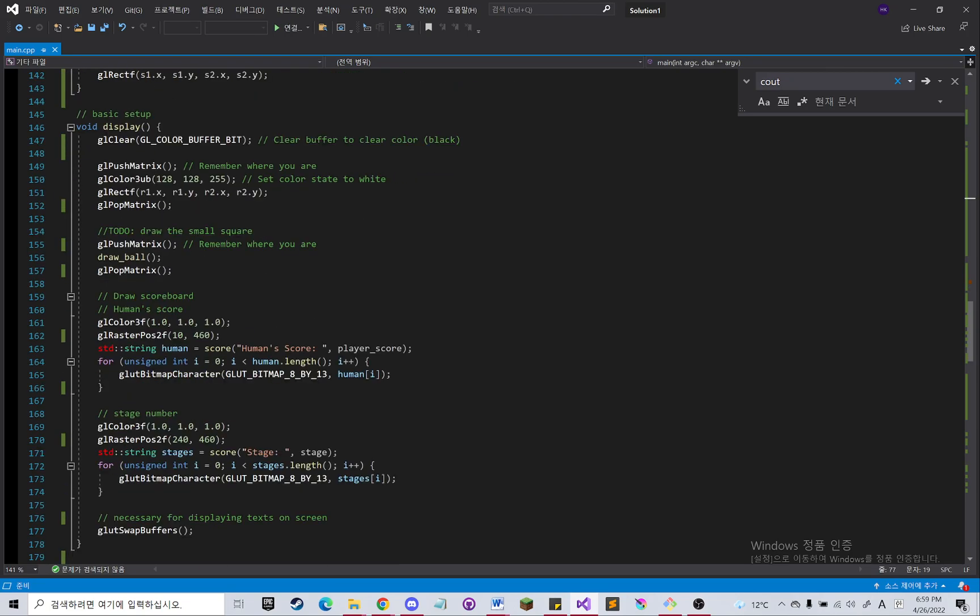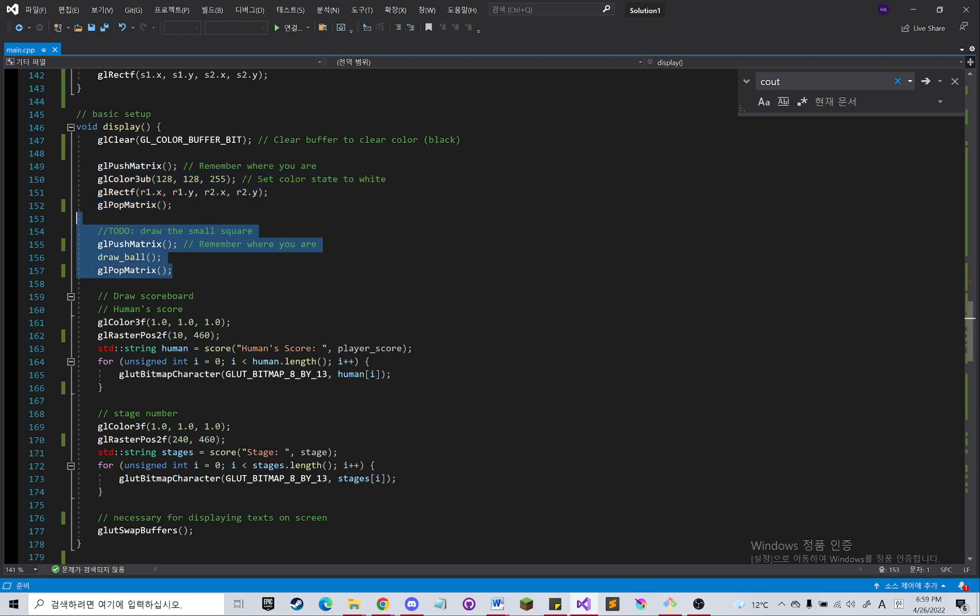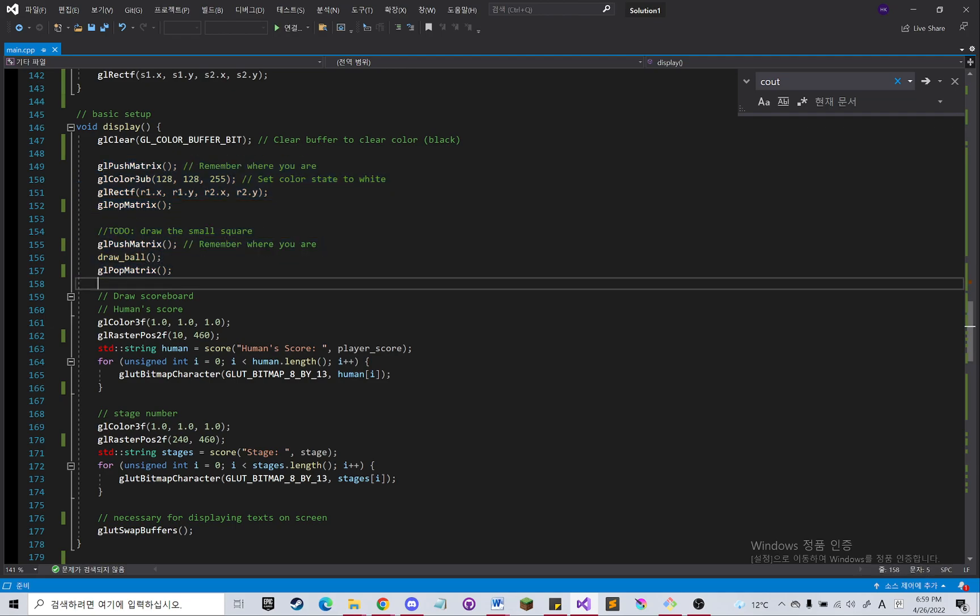And in the display method, I am drawing everything that you saw in the screen.